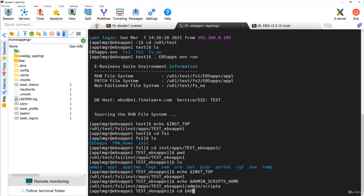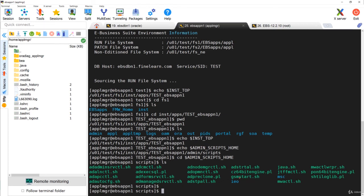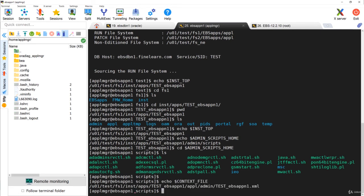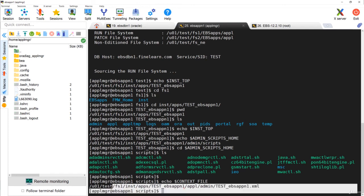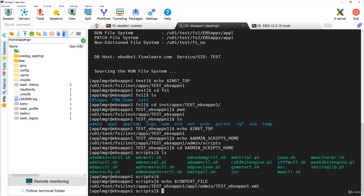You can directly go to $ADMIN_SCRIPTS_HOME and you can see that all the scripts are basically used to start and stop the services in the application tier. Also, the most important file of the application tier — the consolidated configuration file, also called as the context file — is also located in INST top. If you see, under INST top/appl/admin you can see the context file. These are some of the important files and directories that are there in the instance top.